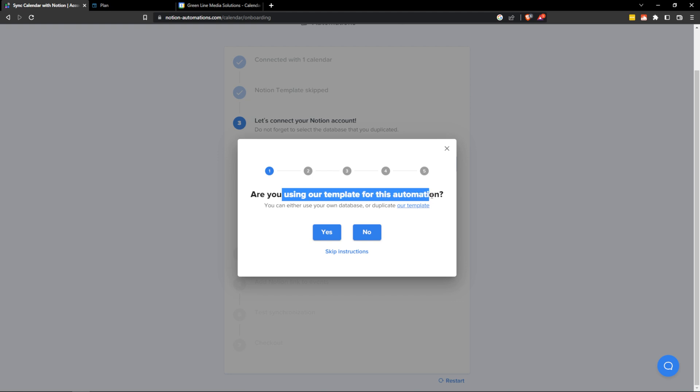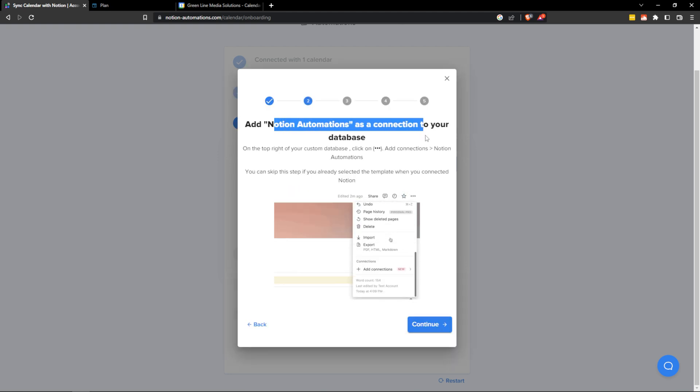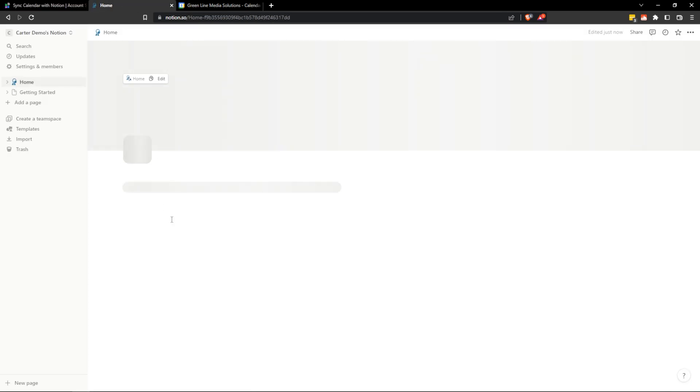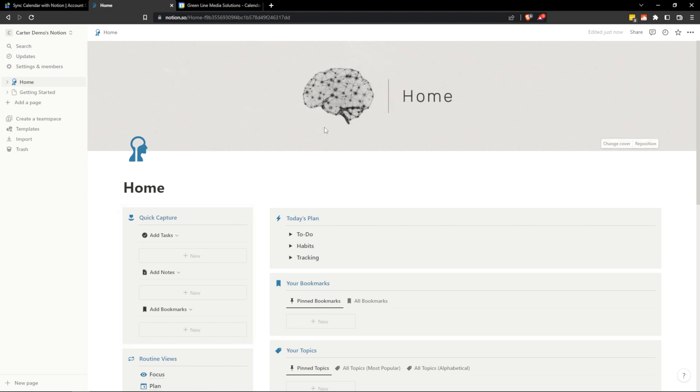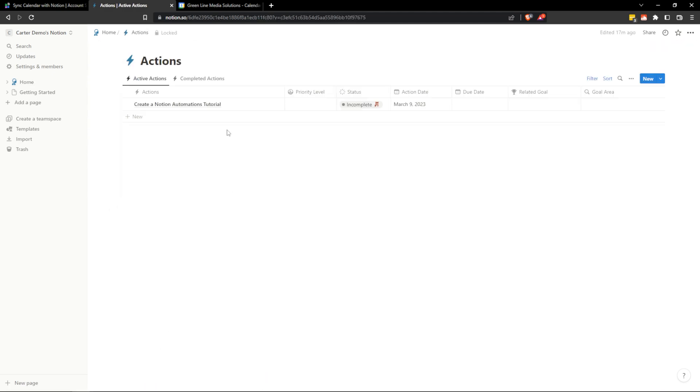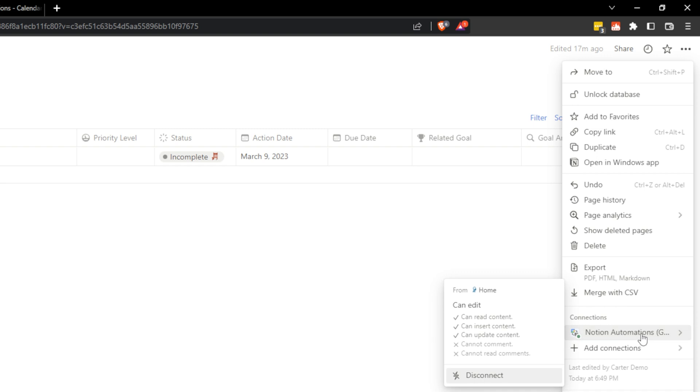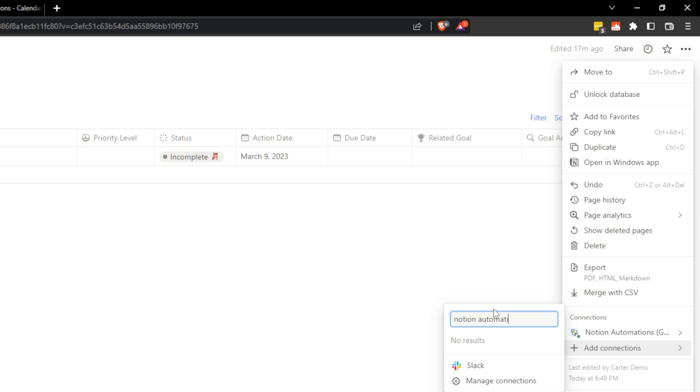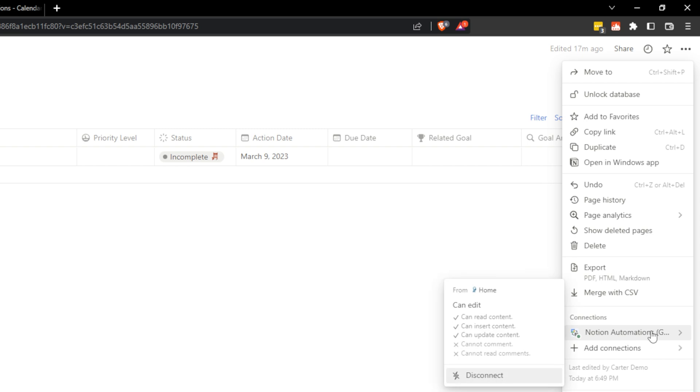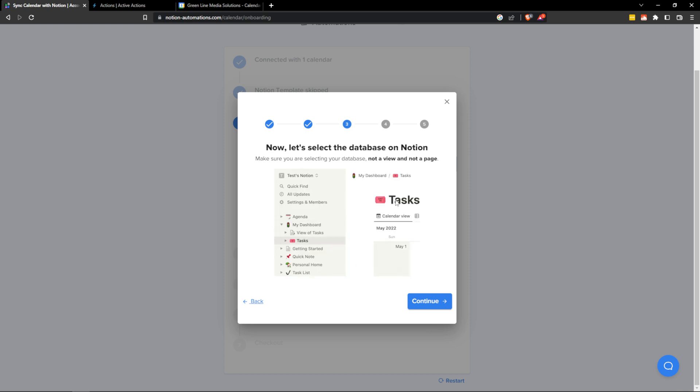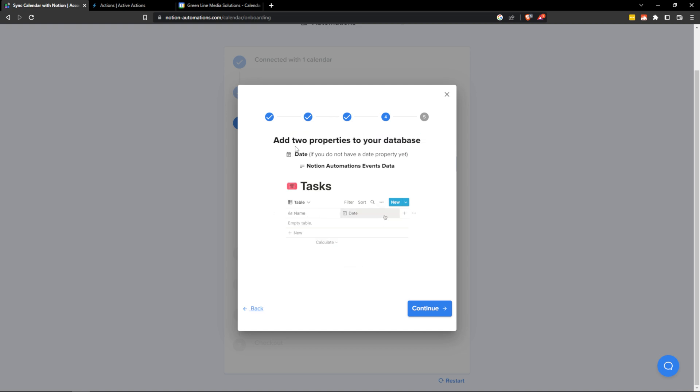And here we go. Now let's connect your Notion database that will be synced. Connect to Notion database. Are you using our template? I'm going to say no. Add Notion Automations connection to your database. So this is very simple. We're just going to go over to Notion. We're going to find our database. If you're using the productive brain you can just go to actions. And here in actions you can click up on these three dots. And here we have the connection of Notion Automations already. But if you don't just hit add connection and type Notion Automations. And it should pop up here and you can click on it. I'm not seeing it because I already have it selected. Now let's go back to Notion Automations and continue. And once you're connected up just hit continue.